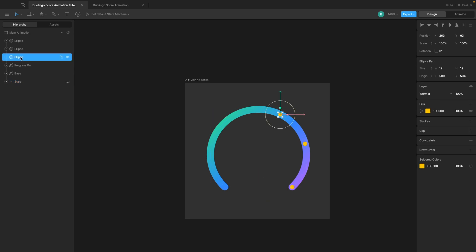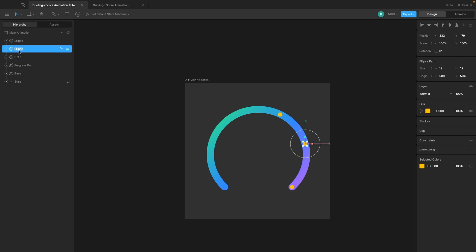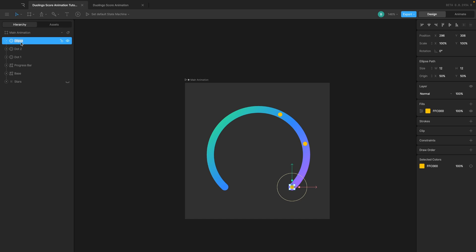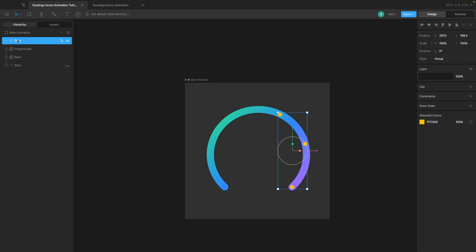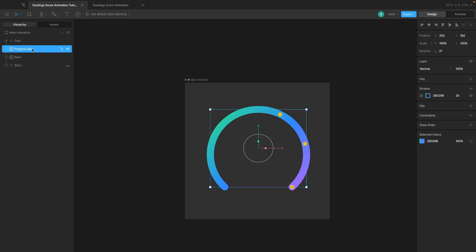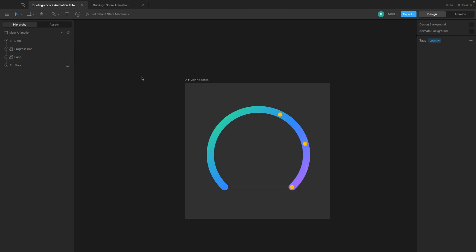We also have the ellipses — we're going to need those. So I'll say here 'dot one', this is going to be 'dot two', and this is going to be 'dot three'. I can select all of them, group them, and call this 'dots'. We obviously need them to be on top of everything. And then this is basically the progress bar, and then we have our progress bar base.